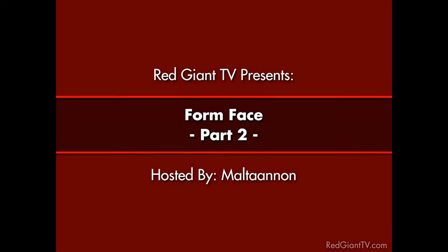Hey, this is Arlon Rabinowitz for RedGiantTV.com. In the last episode, our host, Maltanen, opened up a can of hooah and showed us how to create a really cool 3D face using Trapcode form.